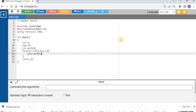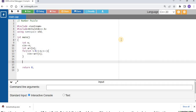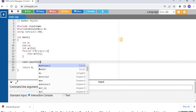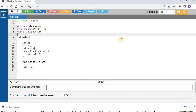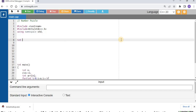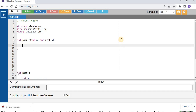Once the array elements are accepted, I write a separate function to return the answer. I call a function named 'puzzle' which accepts two values: the number n and the array. The function returns an integer, accepts n and the array as parameters. Inside the function, the first step is sorting. I use the built-in sort functionality from bits/stdc++.h, passing the array's starting point and ending point — sort(array, array + n) — which sorts the array.